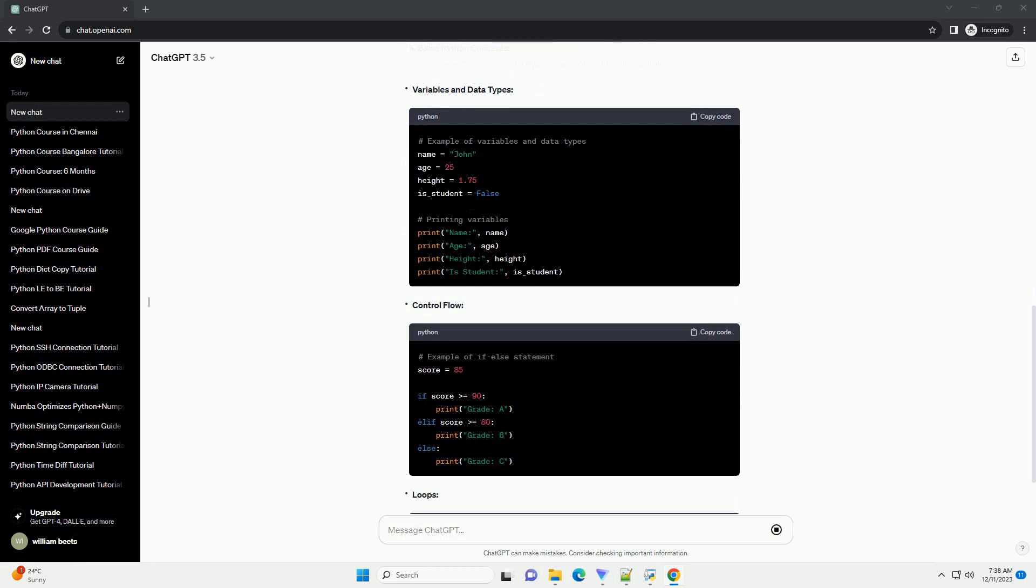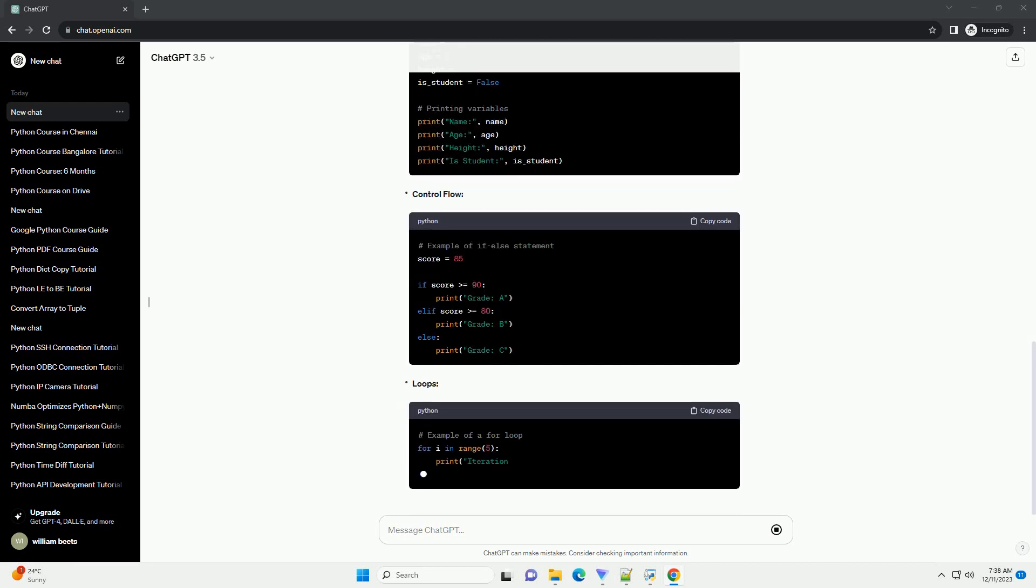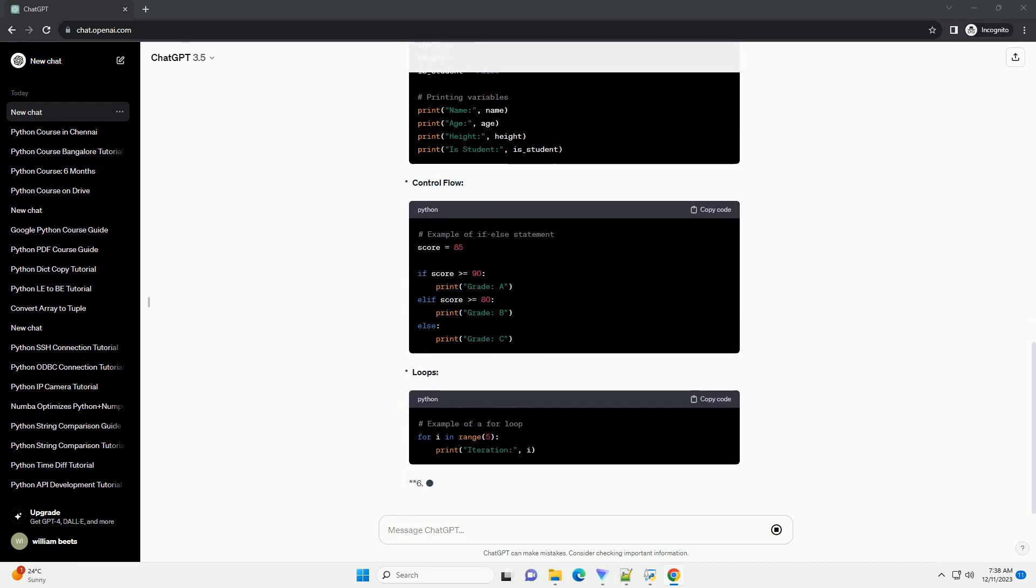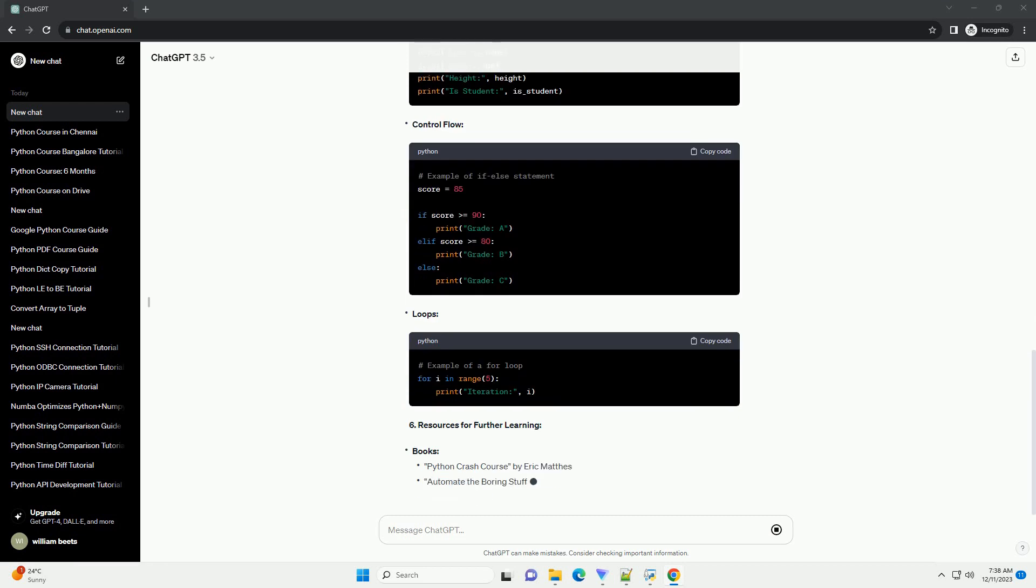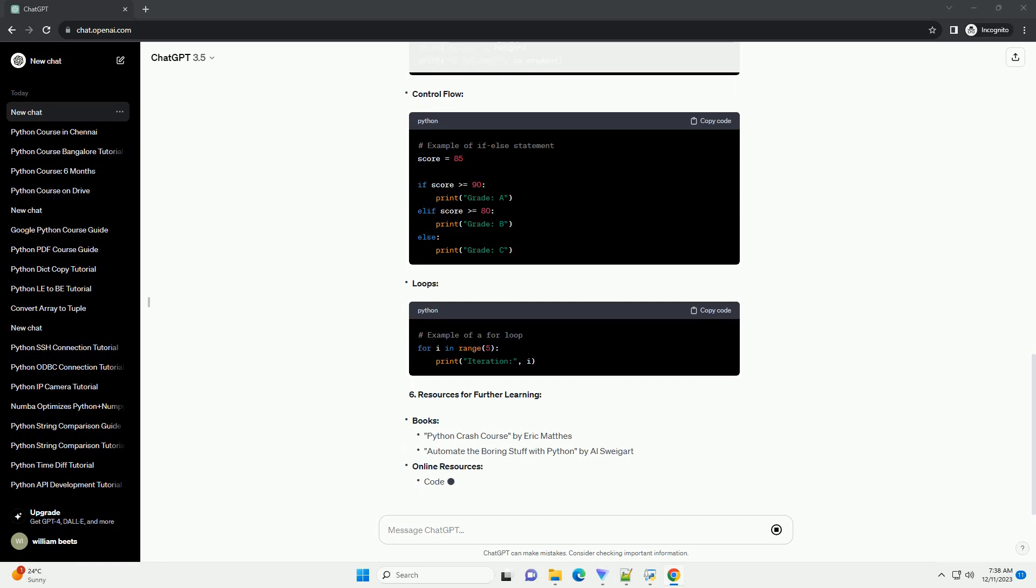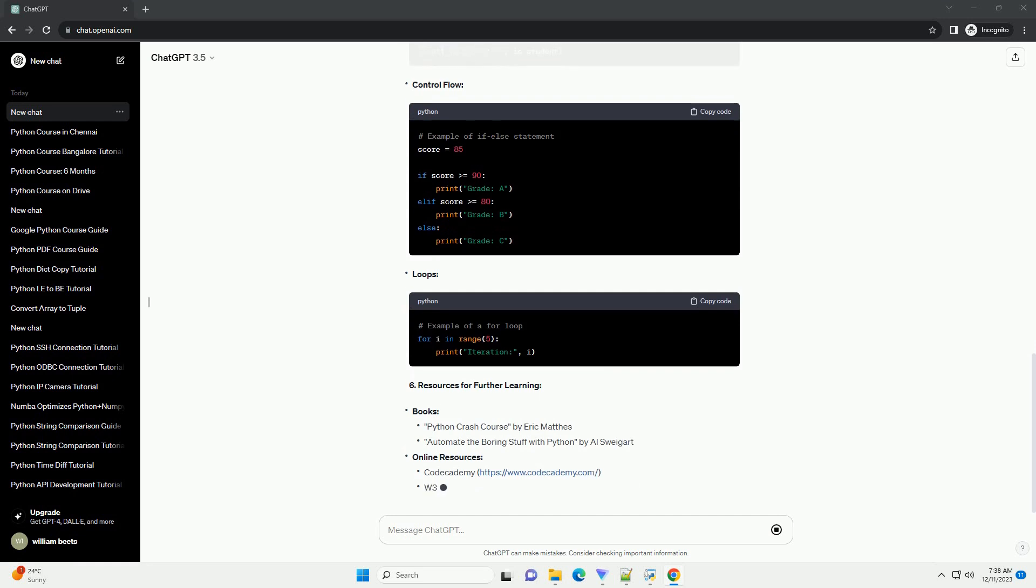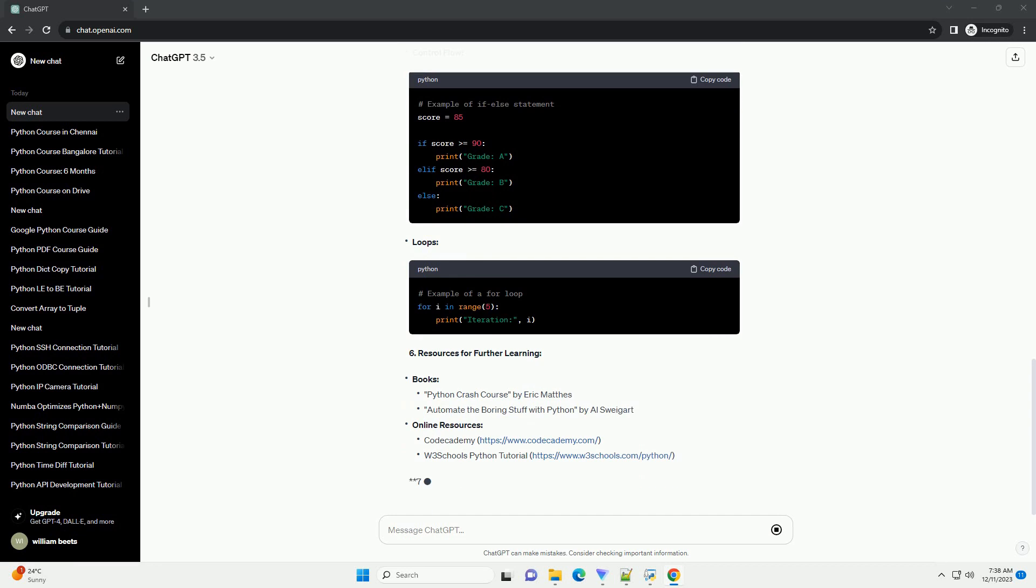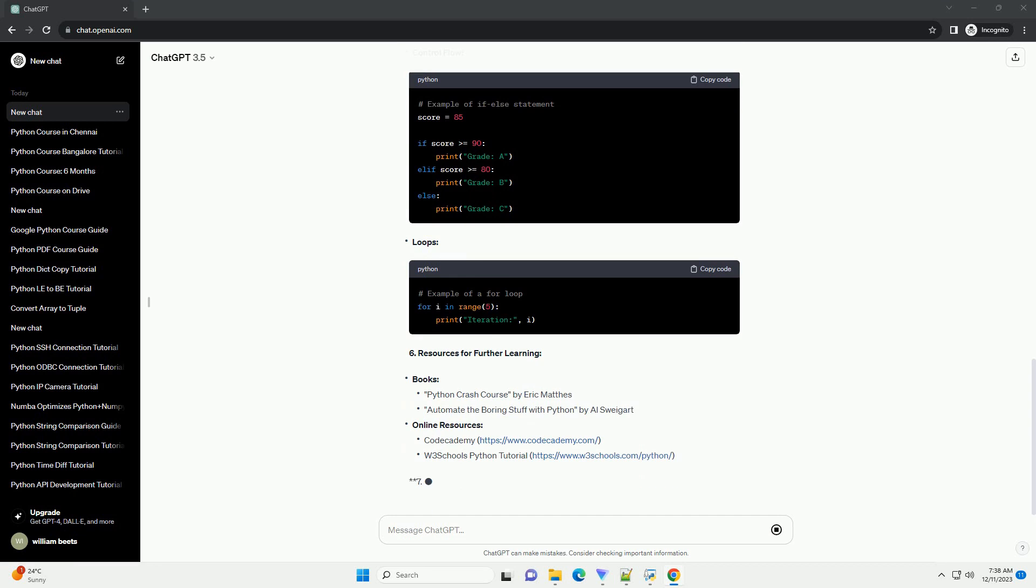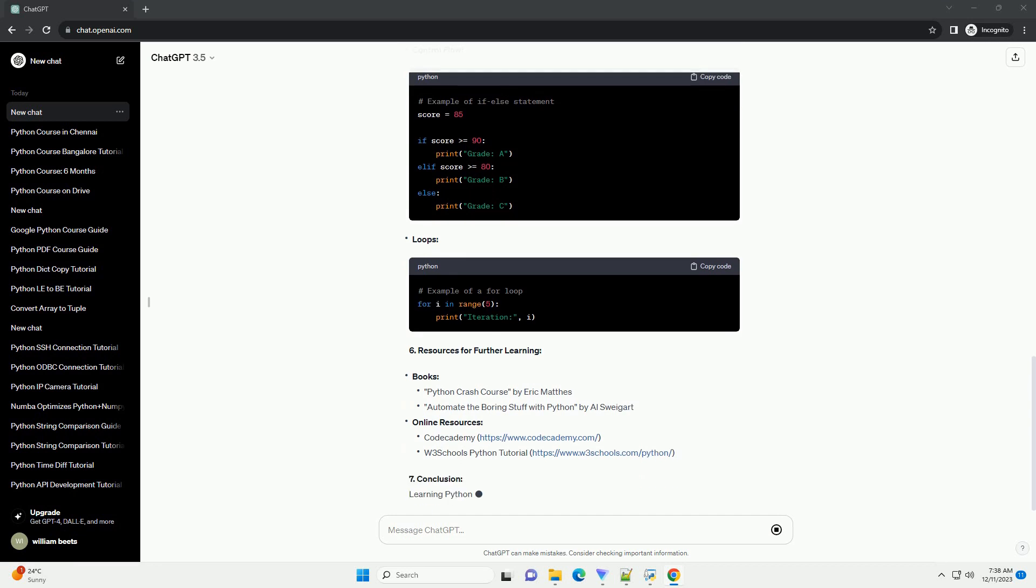Setting Up a Development Environment: Once Python is installed, you can use a code editor or an integrated development environment (IDE) for writing and executing Python code. Popular choices include...